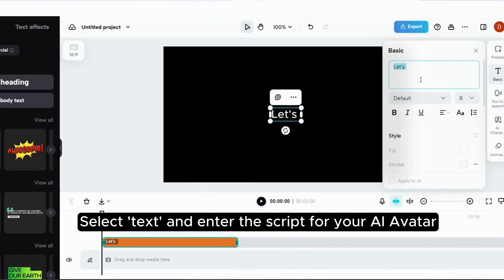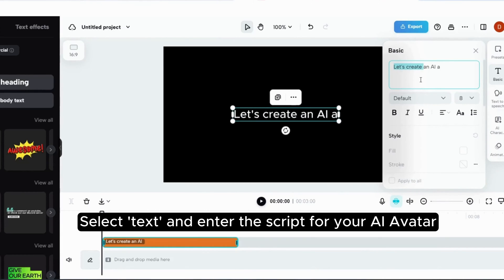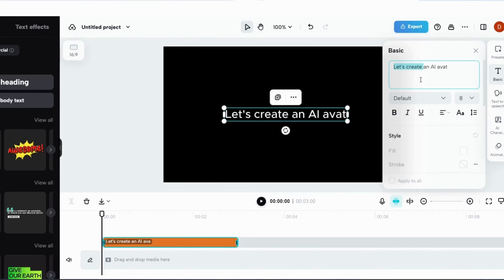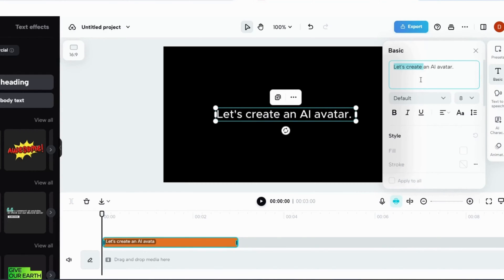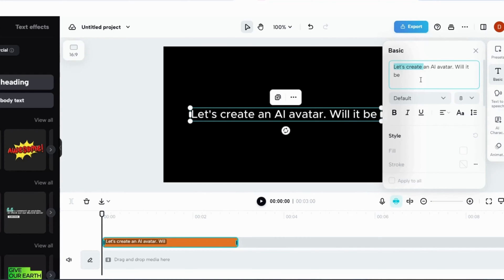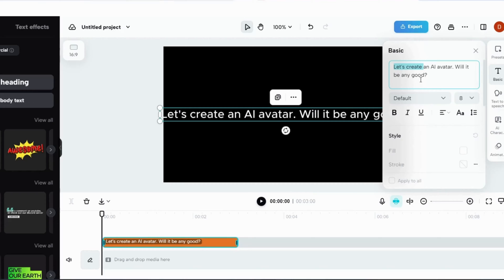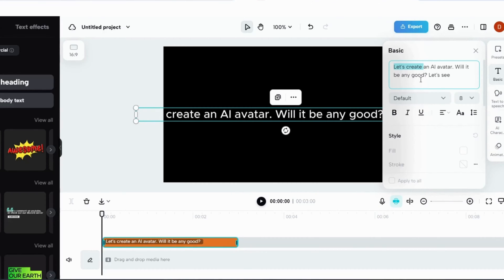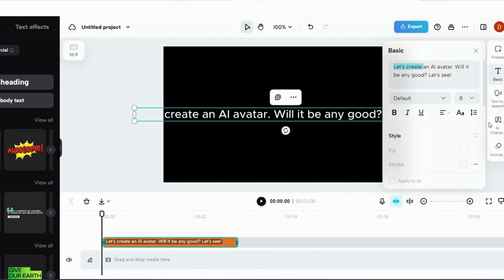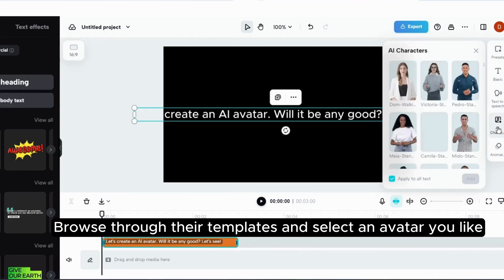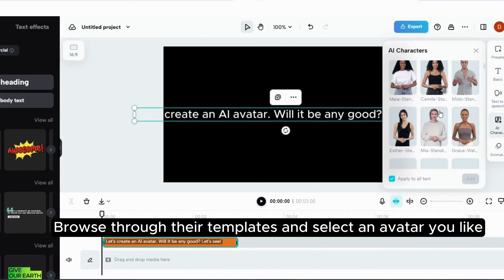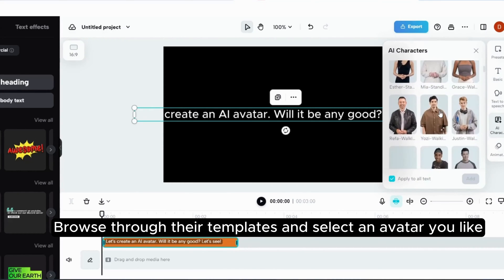Select text and enter the script for your AI avatar. Browse through their templates and select an avatar you like.